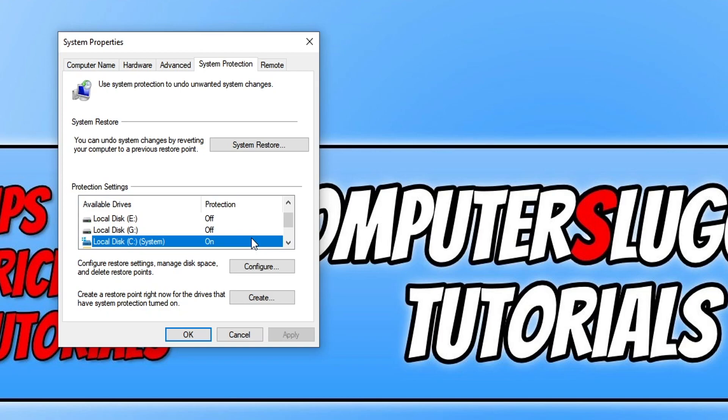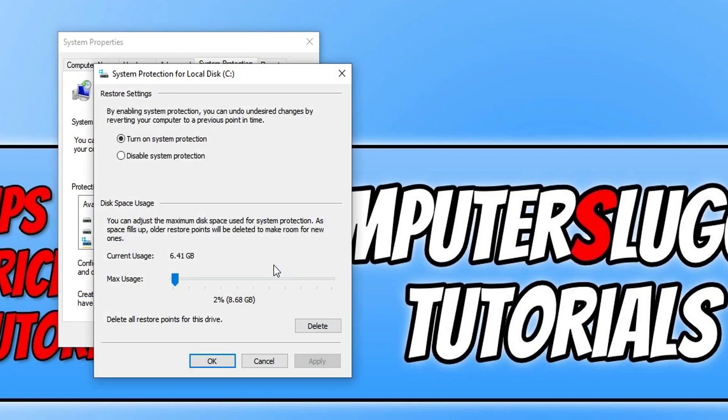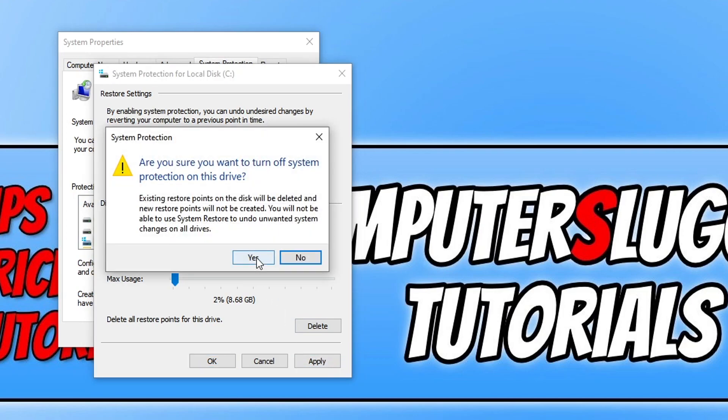To disable system restore, all you need to do is select the drive that it says protection on for, and then click on Configure. You now need to click on Disable System Protection, and you can then go Apply and then Yes, which will delete all the current system restore points that are on your computer.